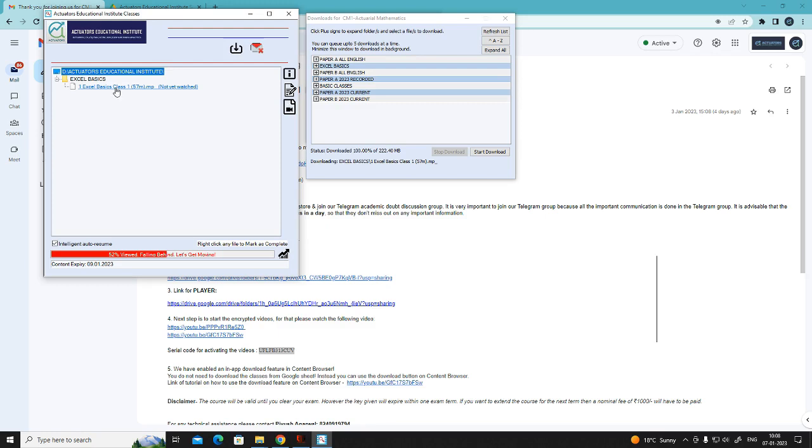Many times it will ask you to install codec when you play. This is a one time process.